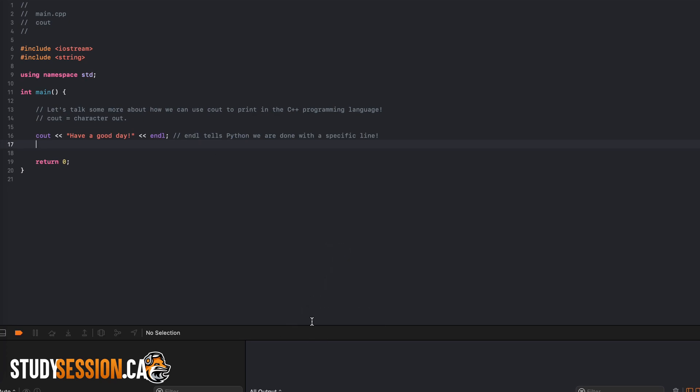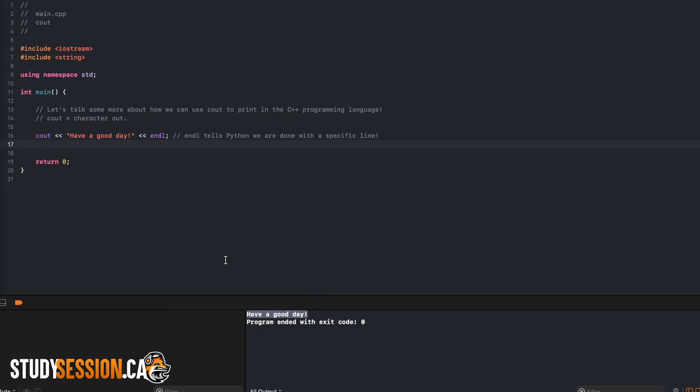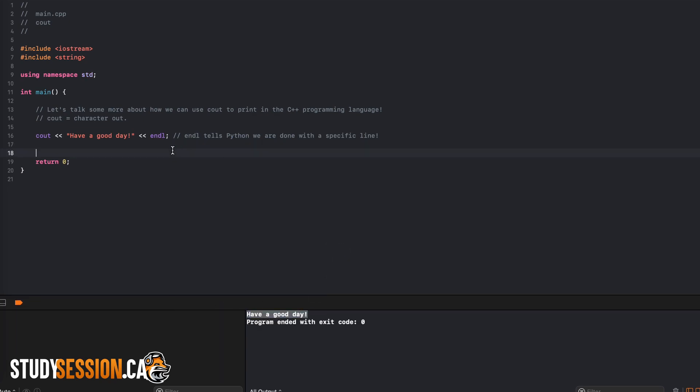I should also mention that instead of endl you could add in a line break using backslash n like so, and you can see that the same result is achieved.